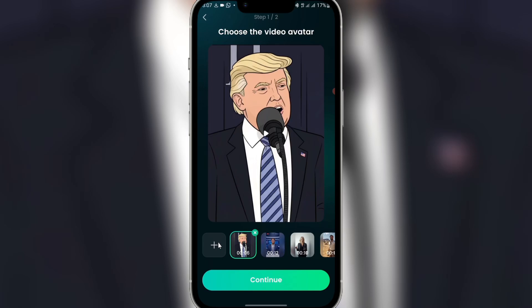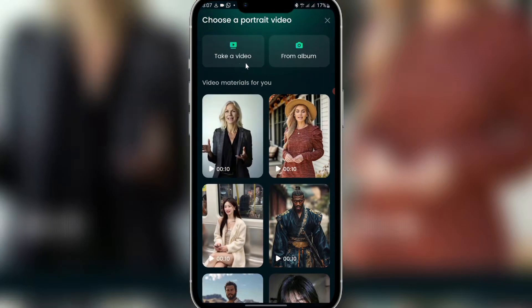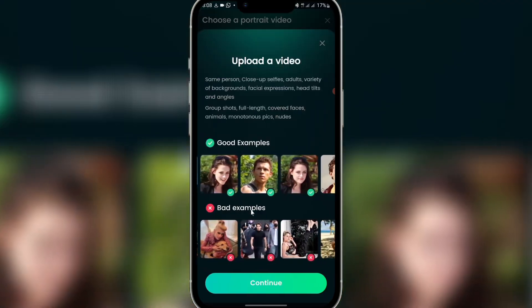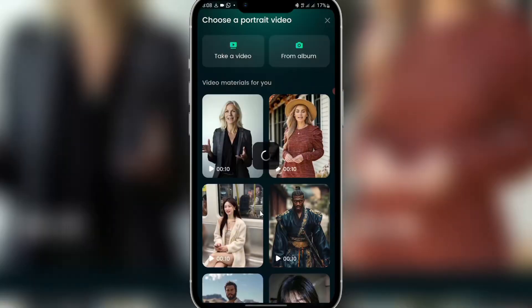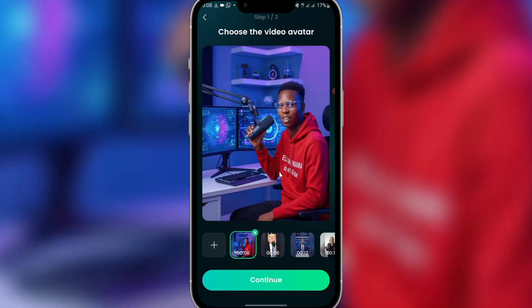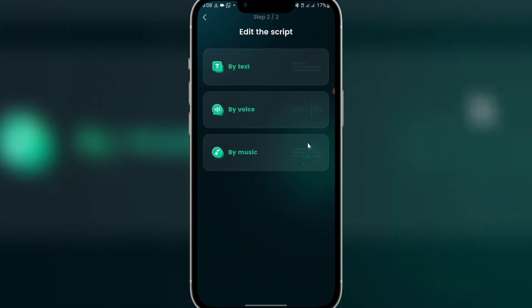Sometimes they upgrade this app so you might not have the exact same interface, but it's the same functionality. Click on the plus icon, then you'll see 'Take a video' and 'From album' — click on 'From album'. Click continue, then upload the video you generated using Grok — the six-second video. Click on it, then click continue.